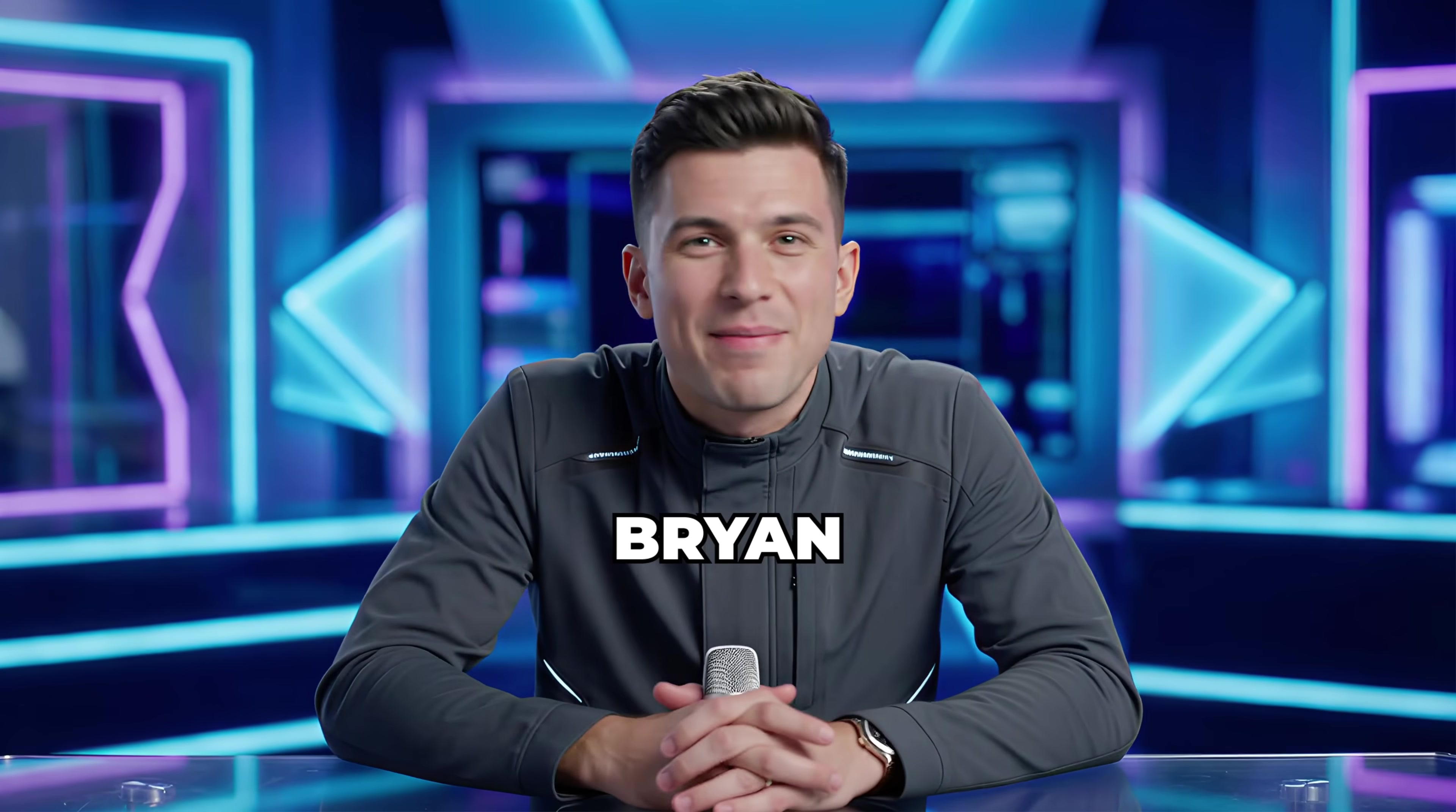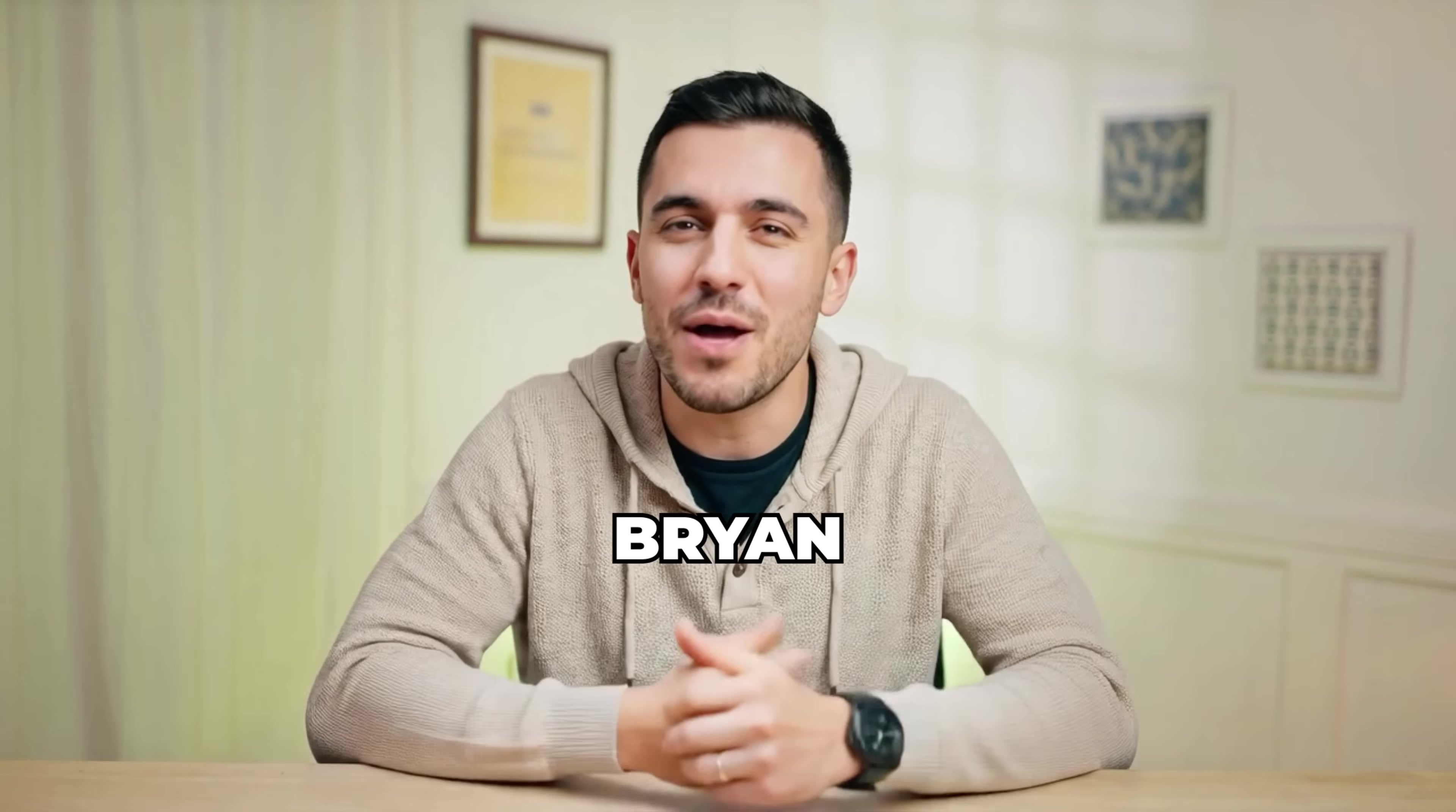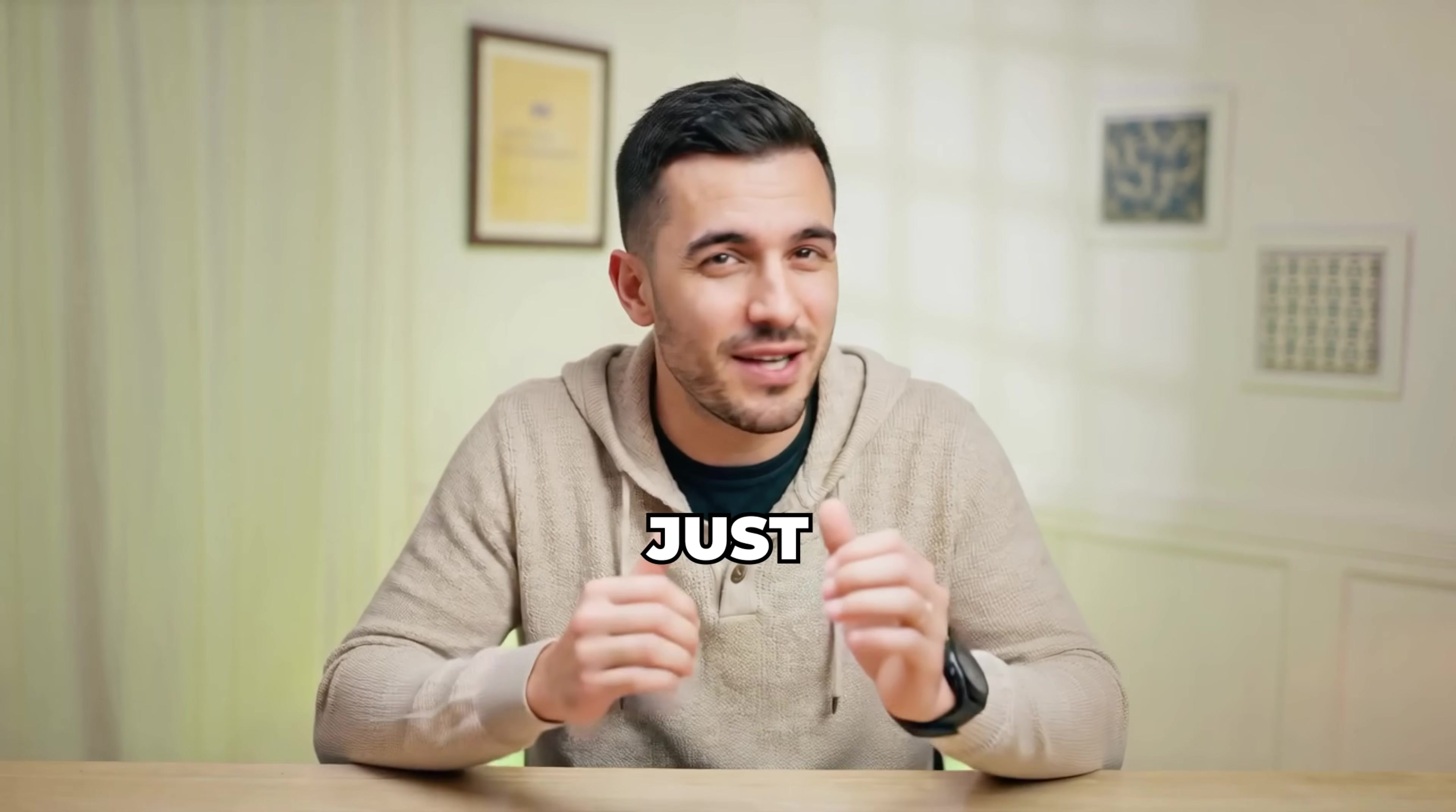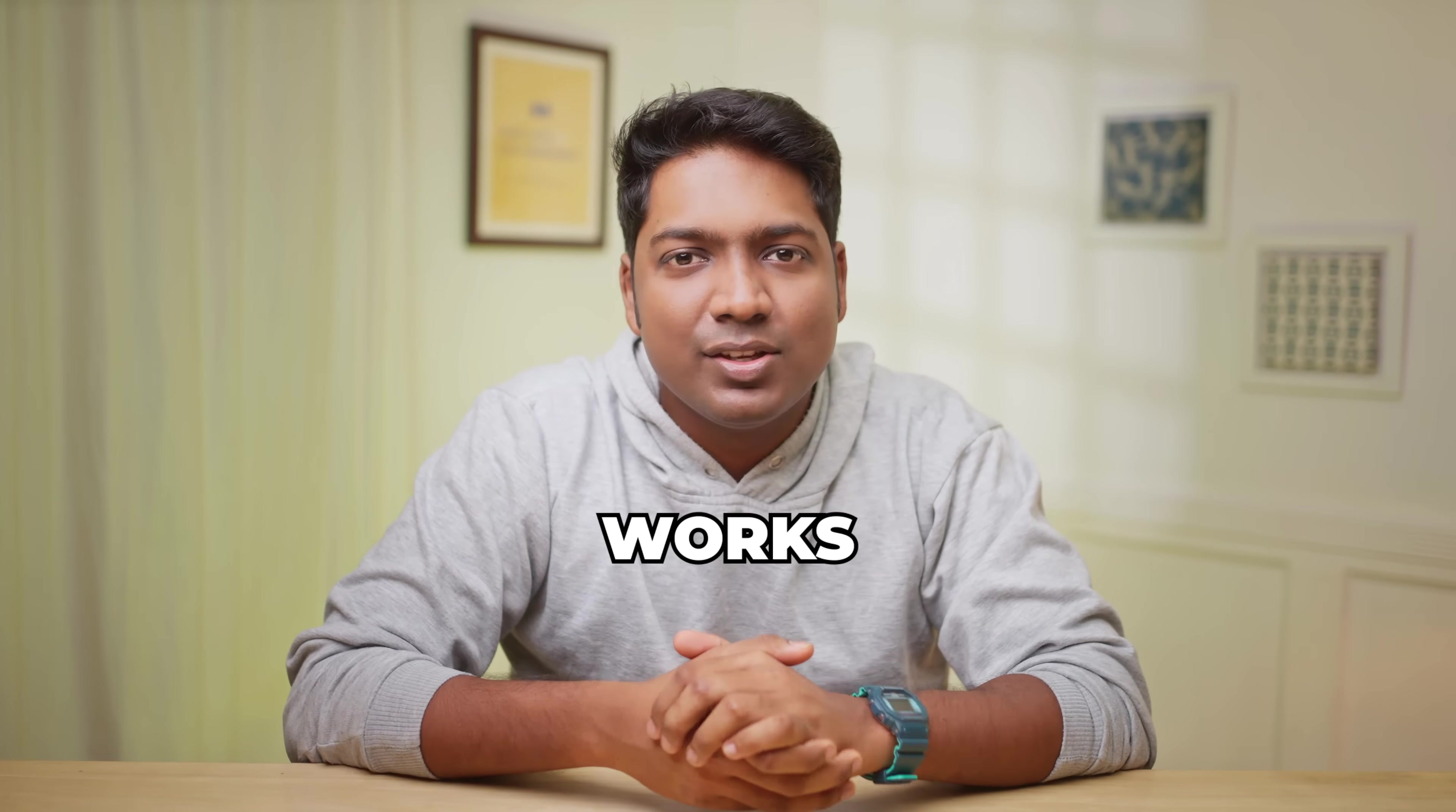Hi guys, I'm not Brian. I'm his AI talking avatar and in this video, Brian is going to show you how to build your own AI agent that can create talking avatars just like me using N8N. And here's how it works.